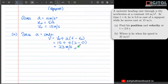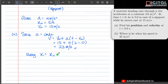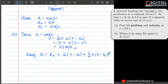Next, find his position at t equal to 2 seconds. To find his position, we make use of another kinematics formula: x equal to x naught plus v naught times (t minus t naught) plus half times acceleration times (t minus t naught) squared.